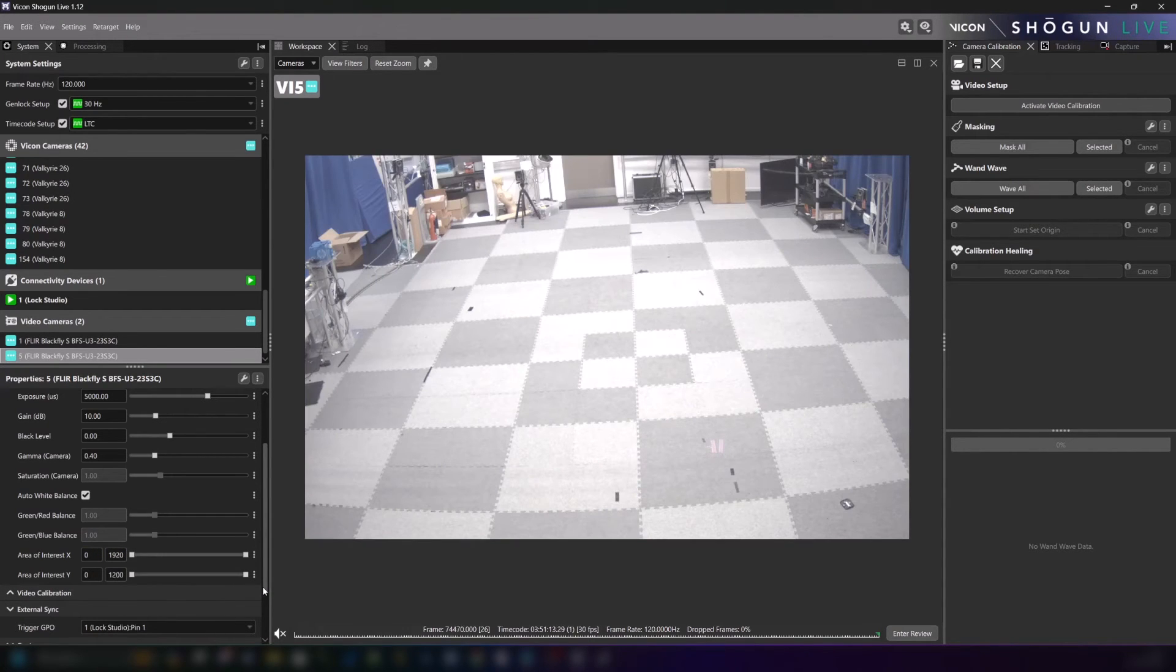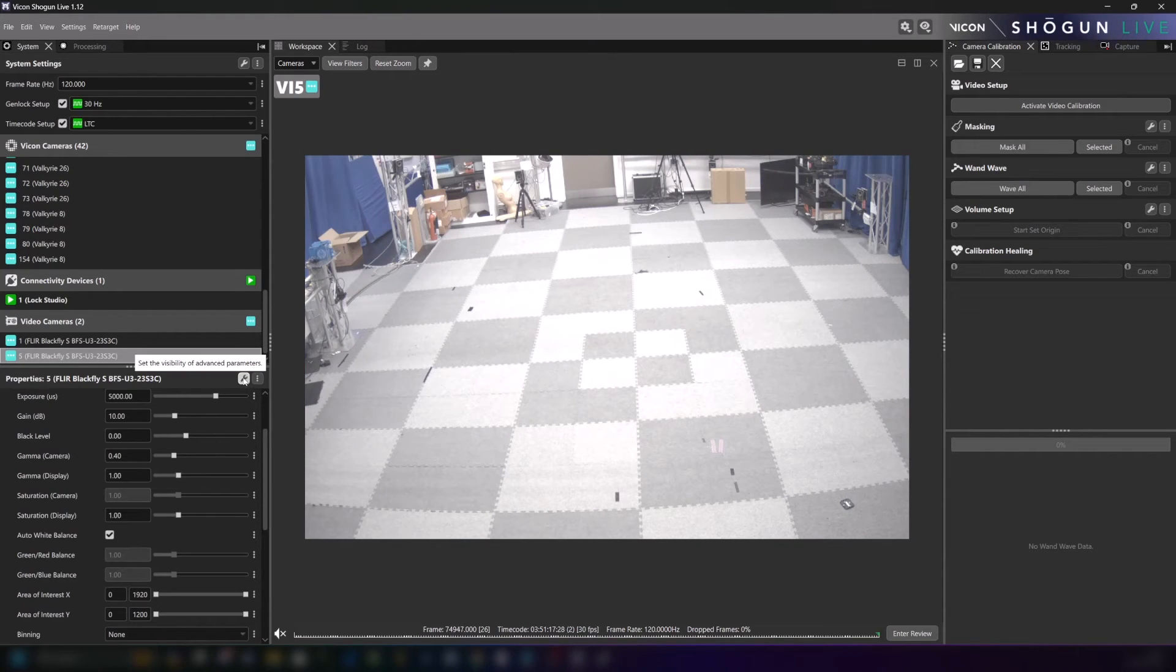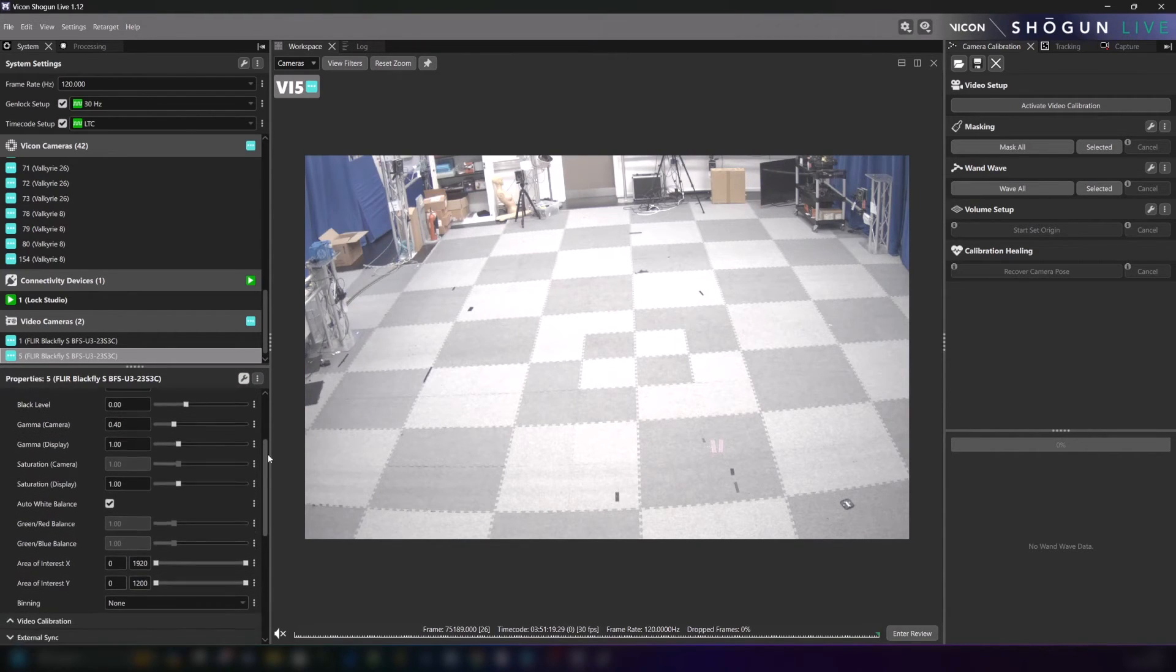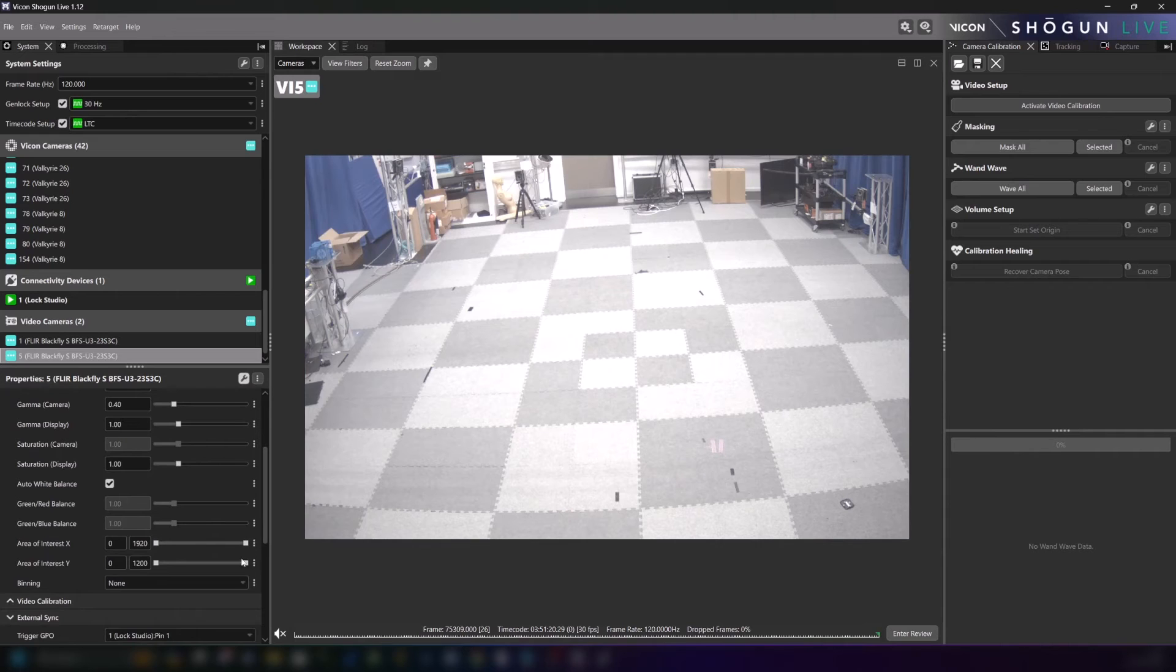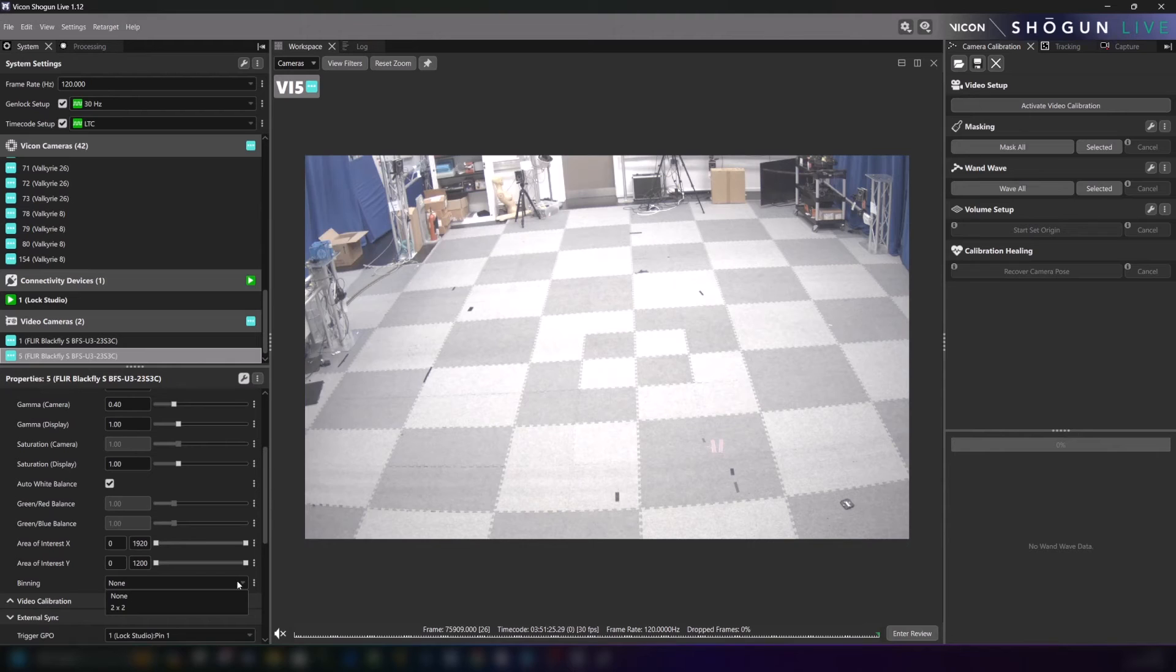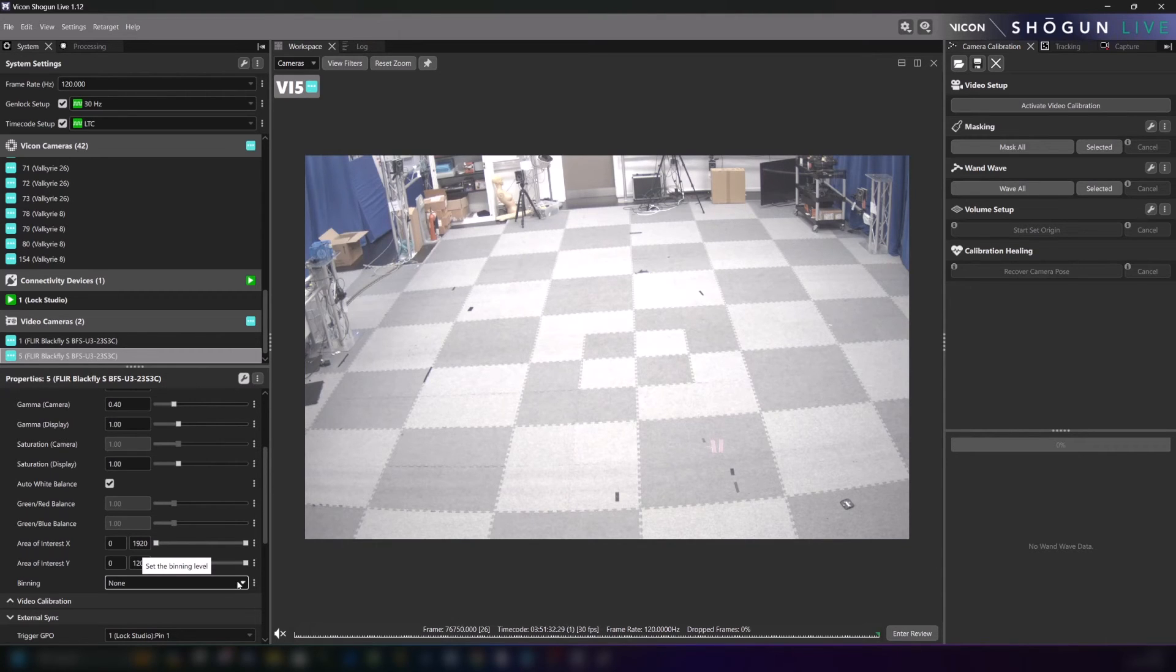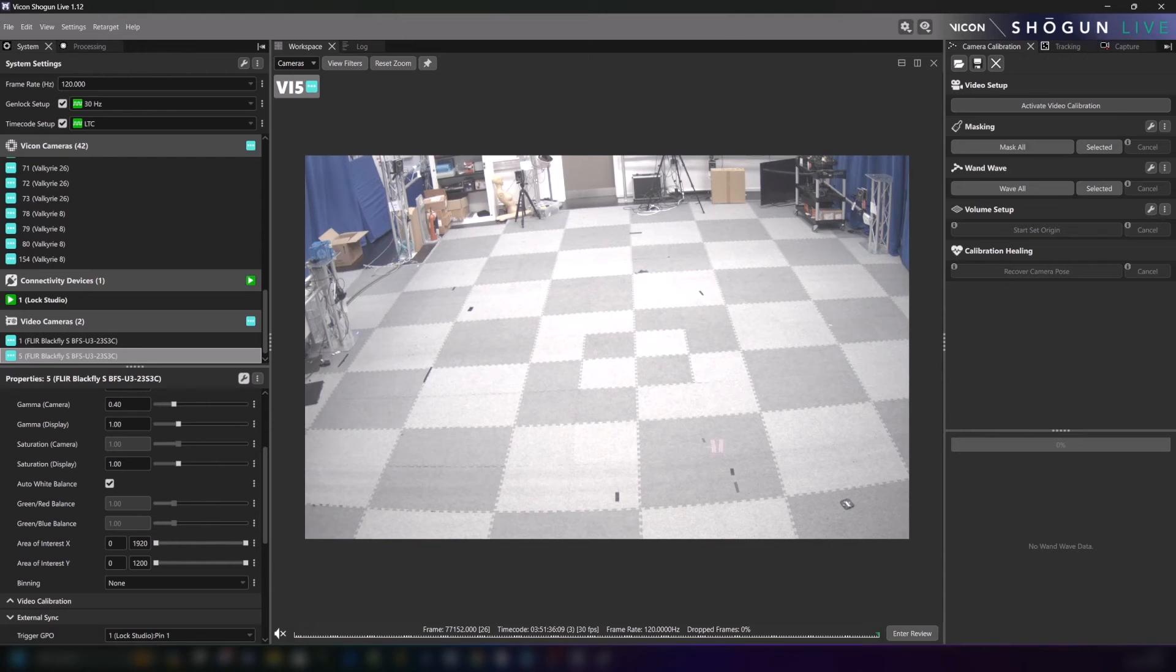Finally let's hit the advanced settings button and take a quick look at binning. This is set to none by default but we also have a 2x2 option. This involves adjacent pixels being combined across an image which can help improve frame rates in certain conditions. With all of our settings in place we are almost ready to calibrate the FLIR camera into our volume.